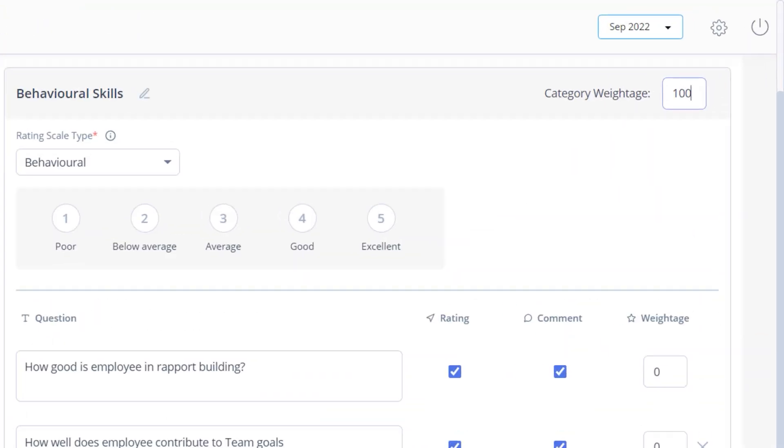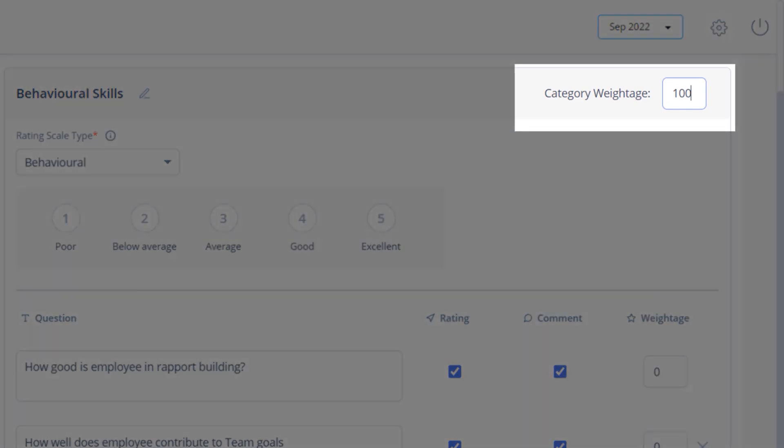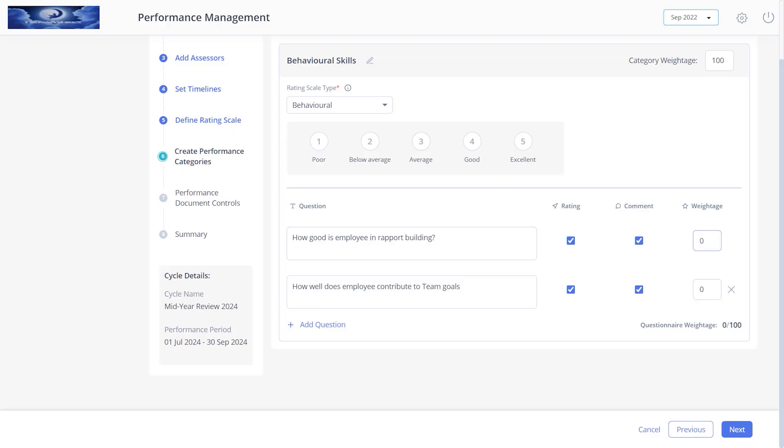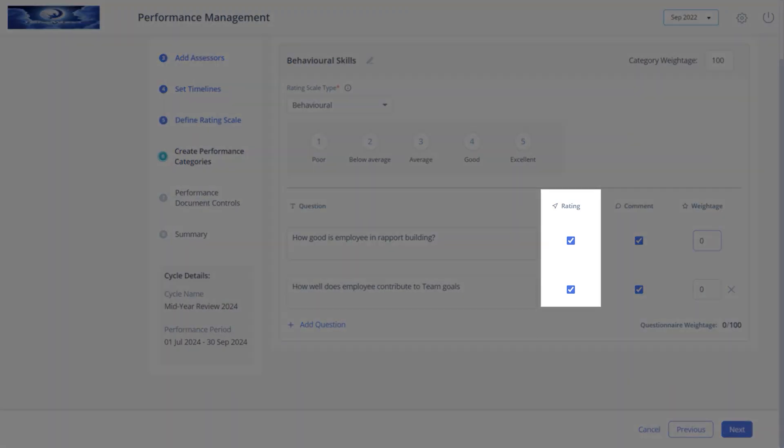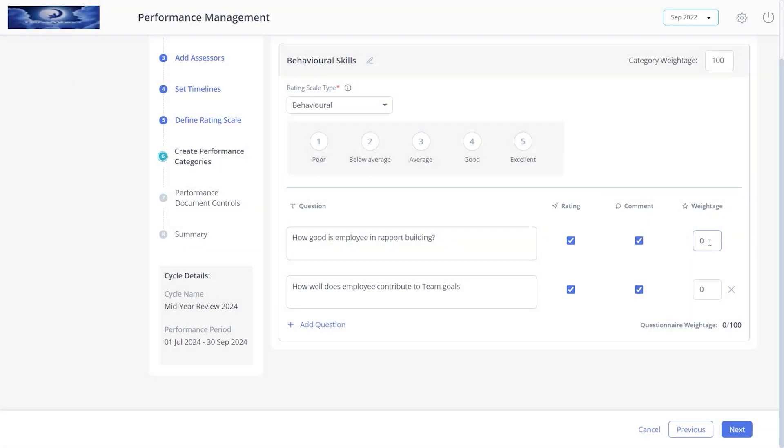Add the weightage to the category. You can skip this step, but if you add weightage ensure it sums to 100. You can also choose to allow only ratings for specific questions by selecting rating. Add the values to the question to ensure the total weightage is 100. Please note you can calculate weightage only for the categories or questions for which ratings are selected.